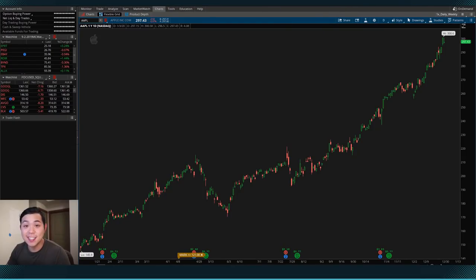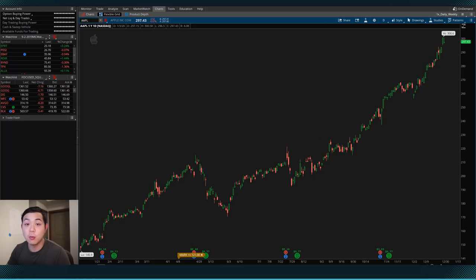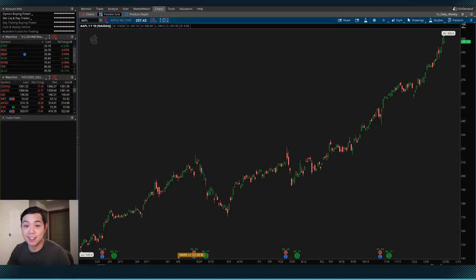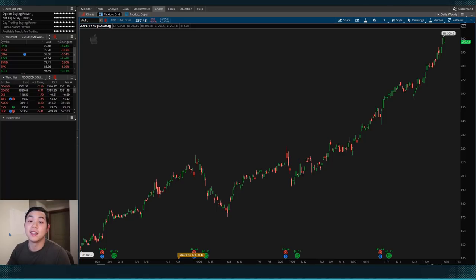What is the TTM Squeeze? Well, it combines three well-known indicators: the Bollinger Bands, the Keltner Channels, and the Momentum Oscillator. I've put some resources down below if you want to look those up. But to sum it up, the TTM Squeeze is able to track volatility and momentum.